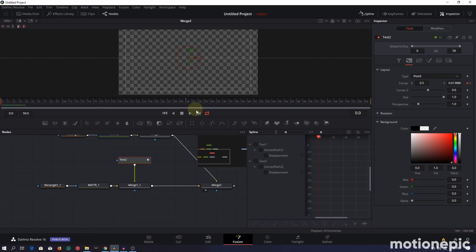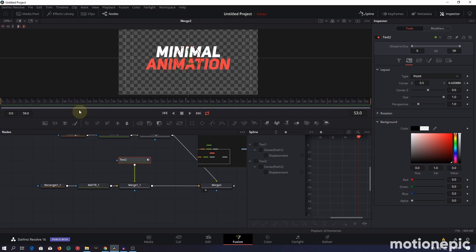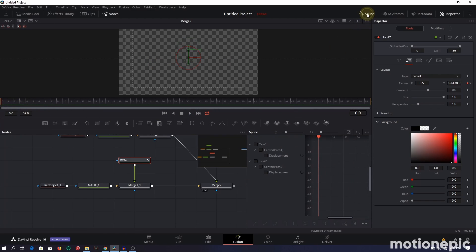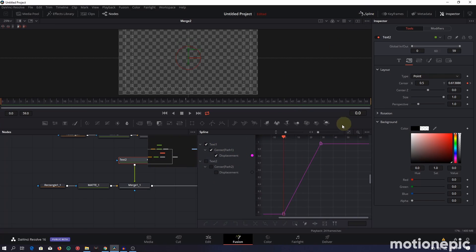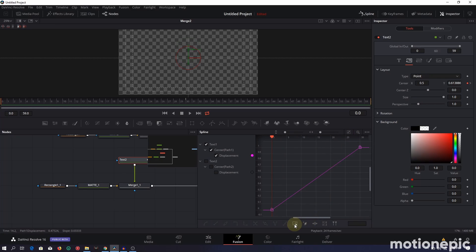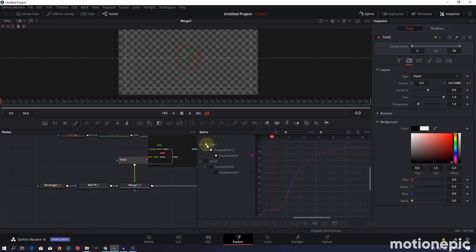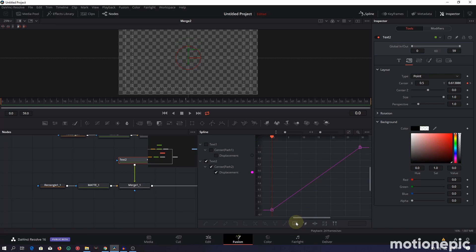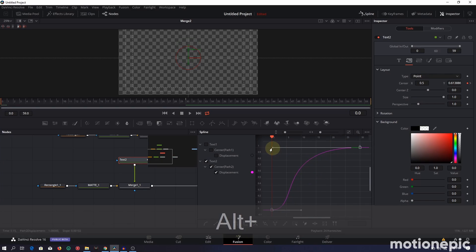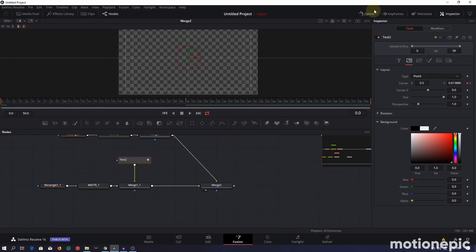Preview the animation — it's pretty slow and looks boring. Open the Spline editor to fix this. Select Text One; if you don't see the keyframes, click the Zoom to Fit icon. Select all keyframes, smooth them, then hold Alt and drag the handle to the left. Do the same for Text Two: zoom to fit, select all keyframes, smooth them, hold Alt, and shape the graph. Now the animation looks much better.